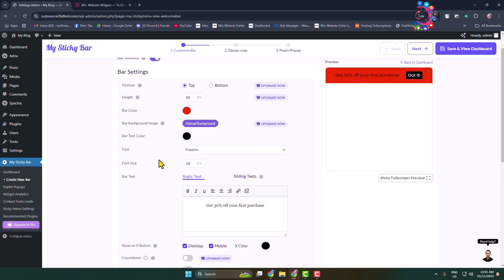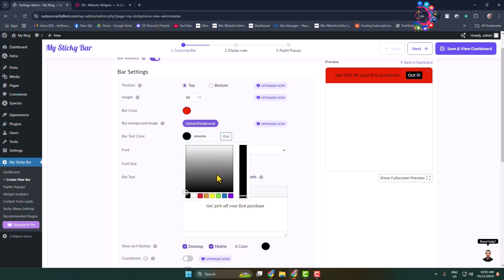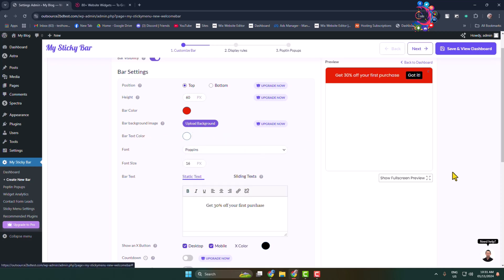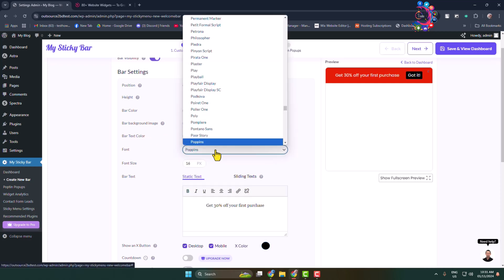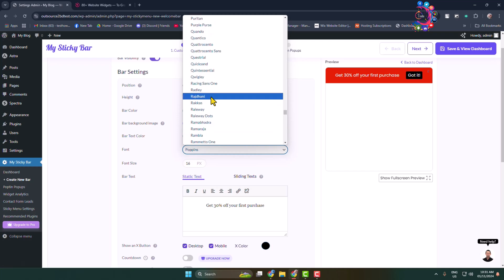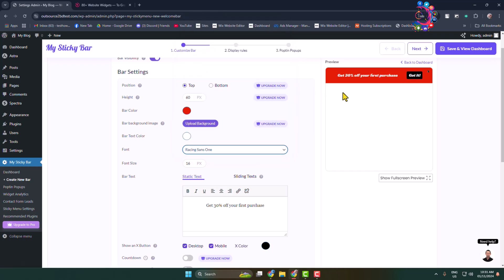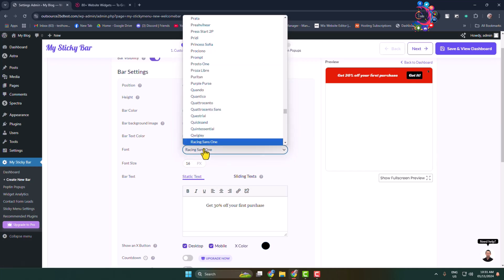Here, bar text color - you can also change your bar text color. And font - you can go ahead and select a different font for your bar just like so.